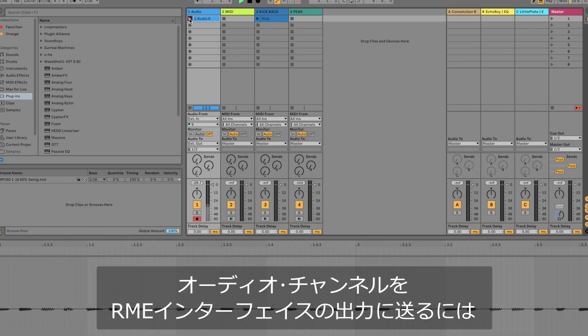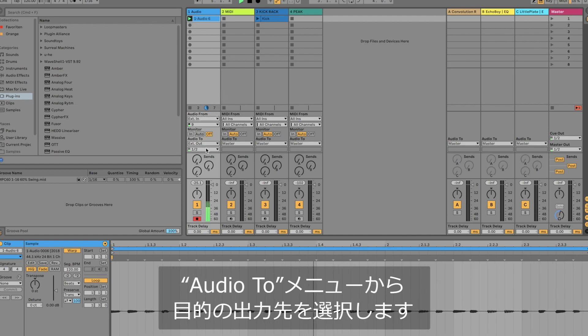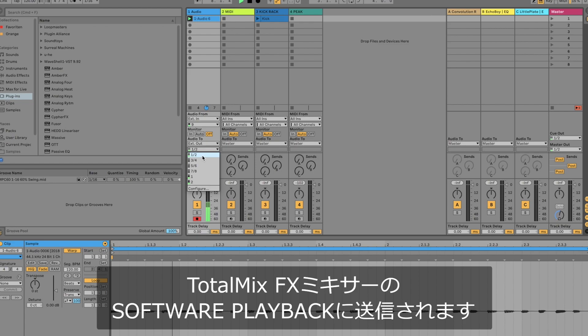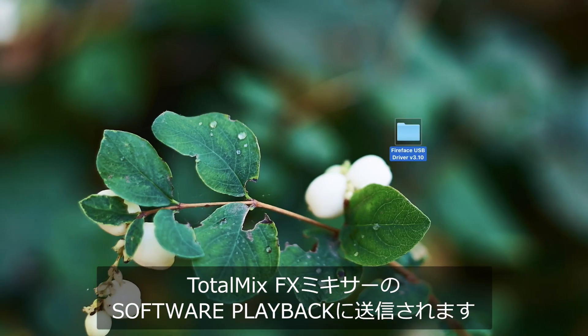If you want to send audio channels to the output of your RME audio interface simply select one of the outputs in the audio to dialog. These channels will then feed the respective software playback channel in TotalMix FX.